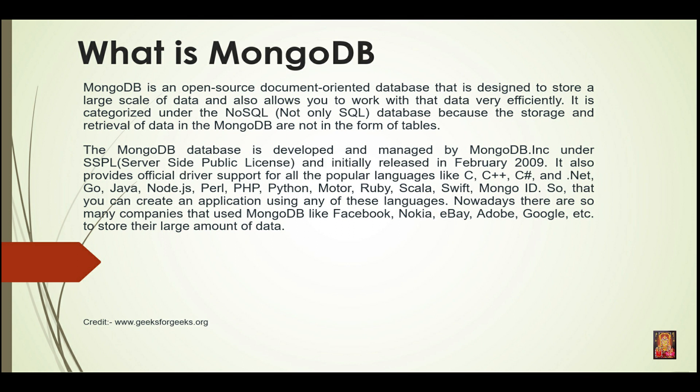The MongoDB database is developed and managed by MongoDB.inc under SSPL, server-side public license, and initially released in February 2009. It also provides official driver support for all the popular languages like C, C++, C-sharp, and .NET, Go,